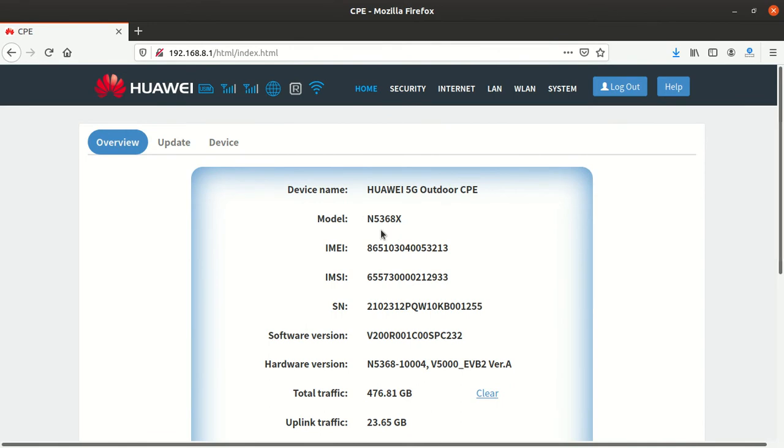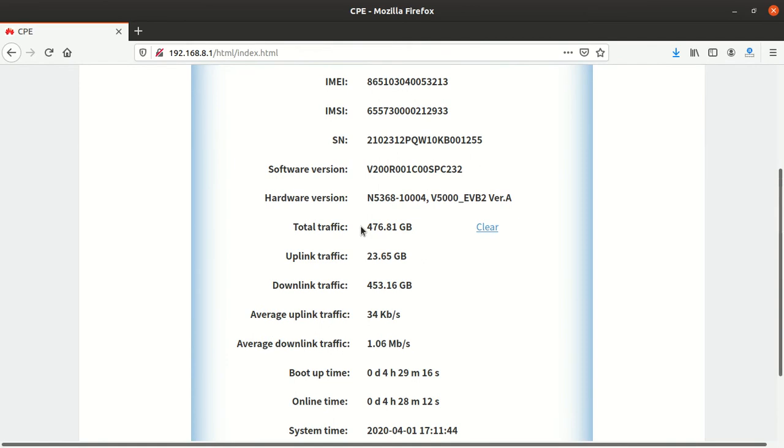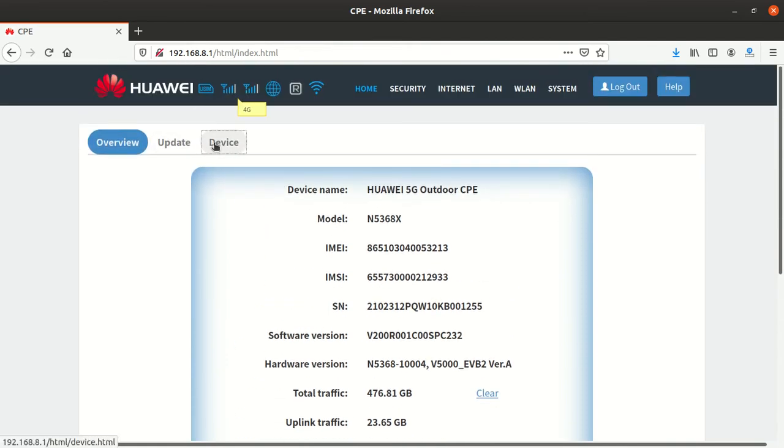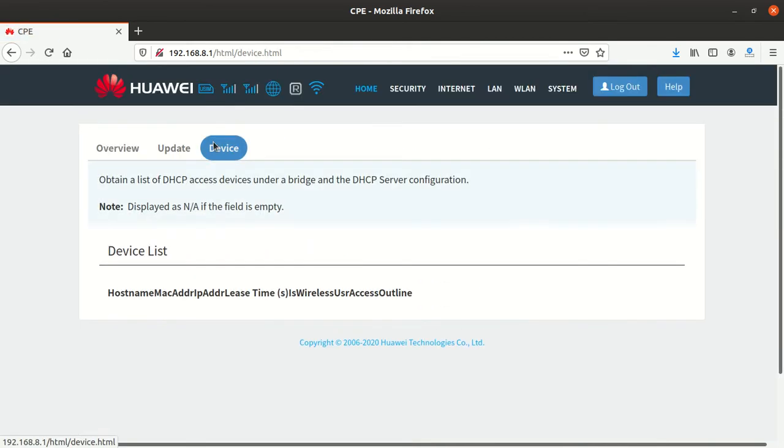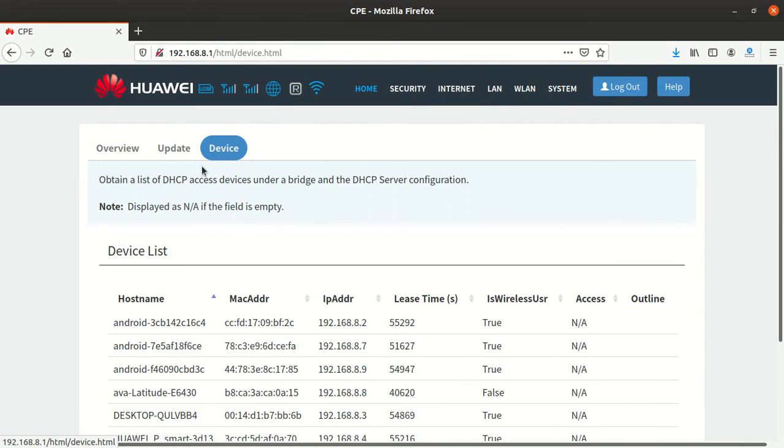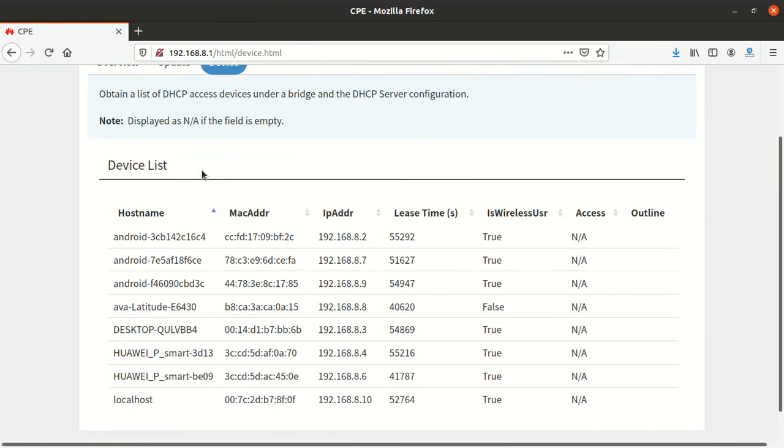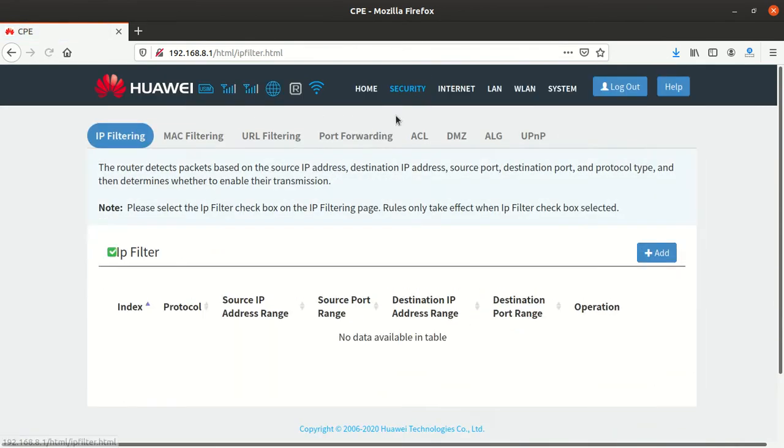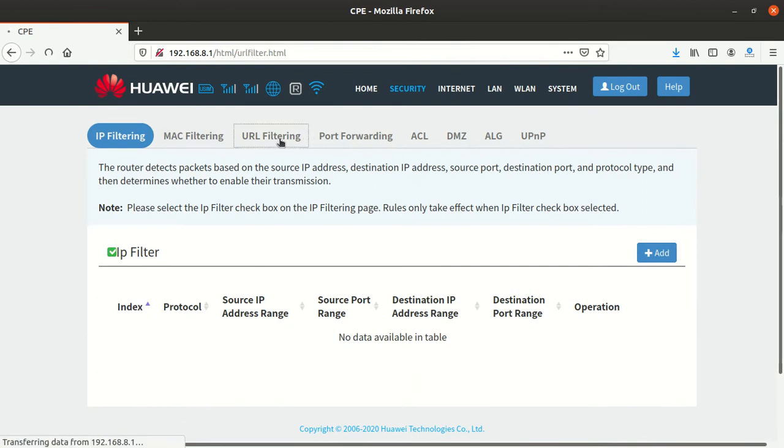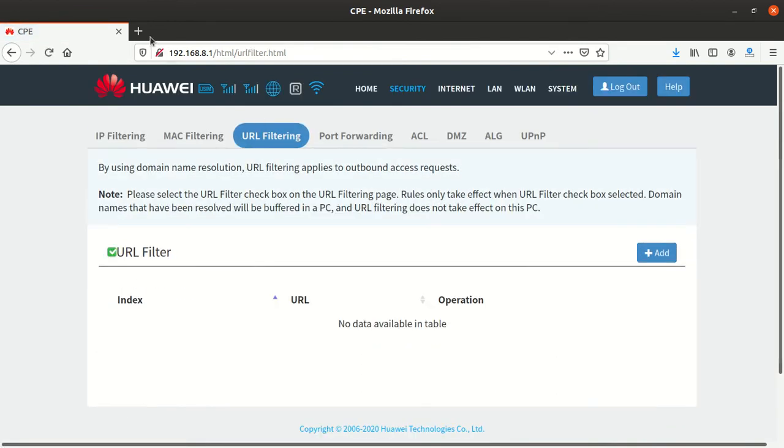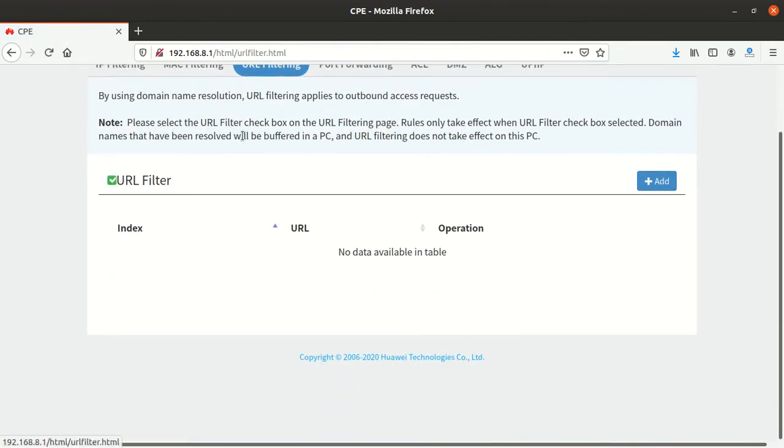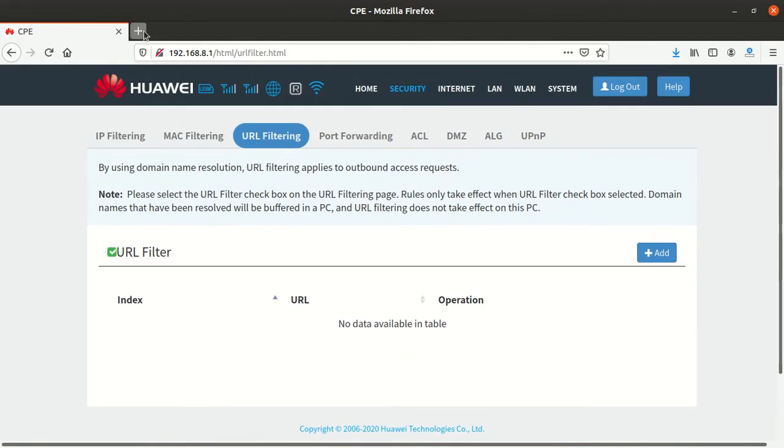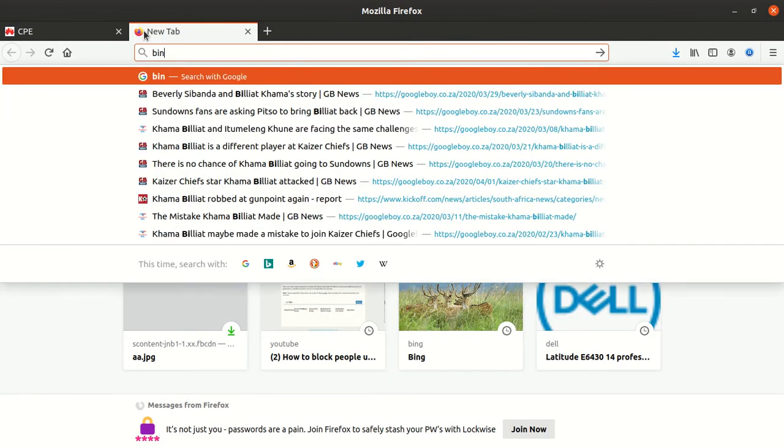So now what you're going to do here - not devices, you go to Security, then you go to URL Filtering. So in case I want to block a website, maybe let me say Bing, I want to